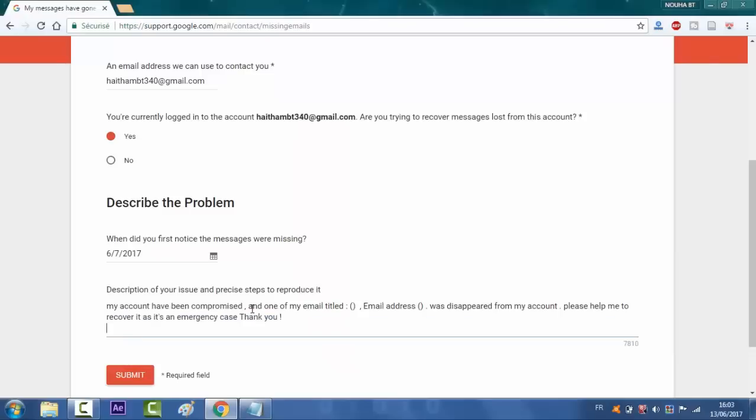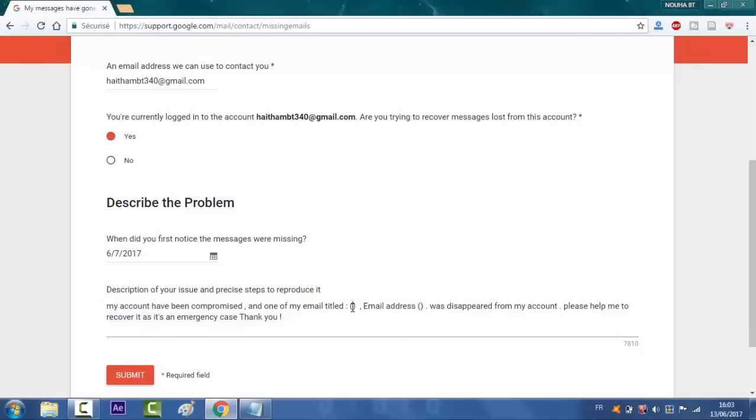Right here. This is it. My account has been compromised and one of my emails. You will type right here the title of the email you were losing. And in the email address, you will type the email address that you were sending to.